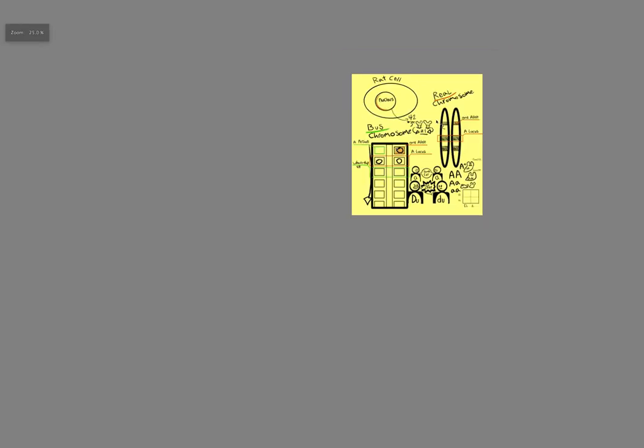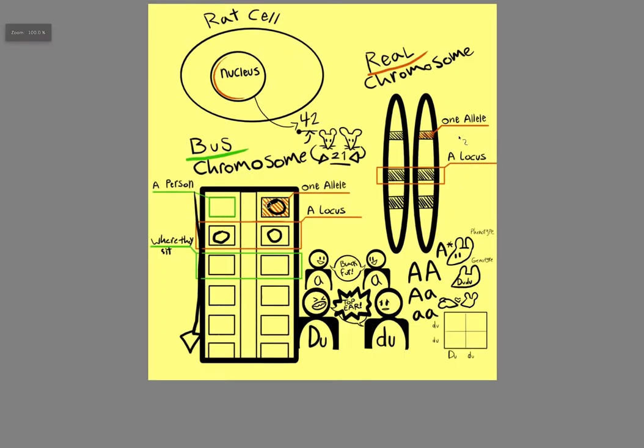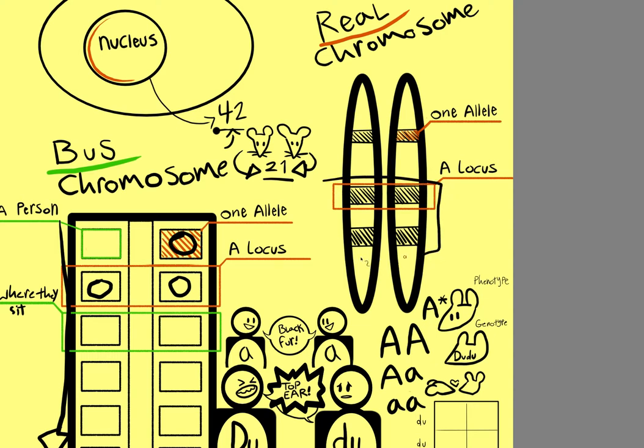So a real allele on a chromosome would look like a little line on the rice. And a locus would be, of course, two. And if there's multiple sitting together like this, that would be a loci. That is multiple.